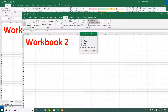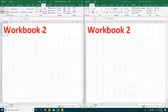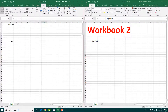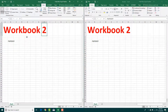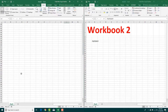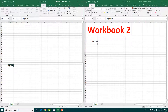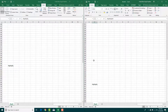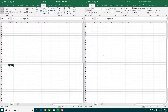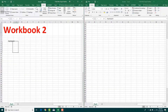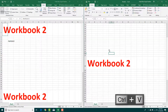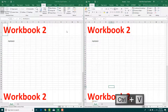If I do Arrange All with Tiled, you can see the same data on the left and right. If I write something on one side, it appears on the other side as well. This is quite useful if you want to copy data from one workbook to another. You can simply copy it with Ctrl+C and paste it with Ctrl+V, and arrange it just like that.